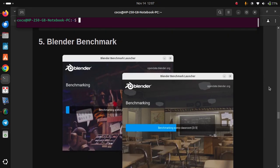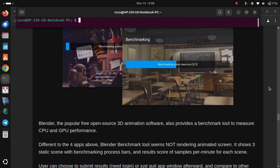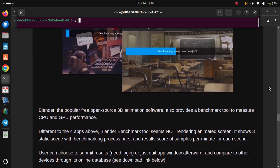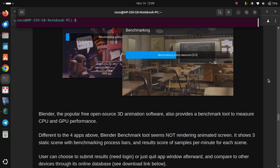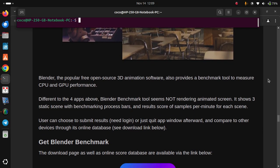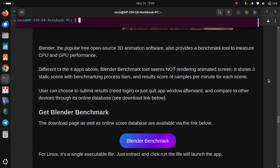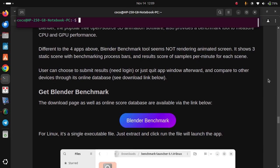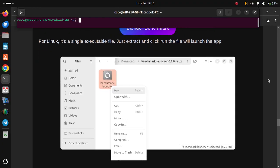In my case, I chose the Flatpak package, which can be installed by running the two commands below one at a time in the terminal. Number 5: Blender Benchmark. Blender, the popular free open-source 3D animation software, also provides a benchmark tool to measure CPU and GPU performance. Different from the four apps above, the Blender Benchmark tool does not render an animated screen. It shows three static scenes with benchmarking progress bars and results scores of samples per minute for each scene. Users can choose to submit results — which requires a login — or just close the app window afterward and compare to other devices through its online database. The download page and online score database are available via the link below. For Linux, it's a single executable file — just double-click to run the file and it will launch the app.